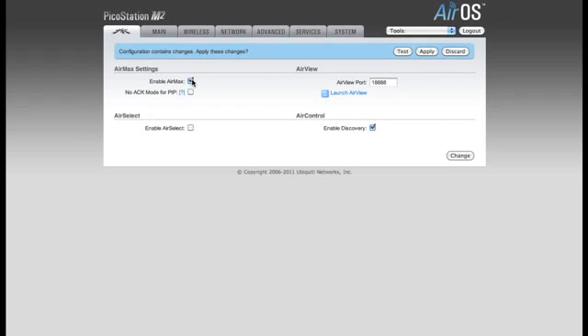AirMax is proprietary to our M-Series devices, so if this was enabled, only other M-Series devices would be able to connect to the network. So I'm going to disable AirMax. You now want to change it, click the Change button on the bottom of the page again.